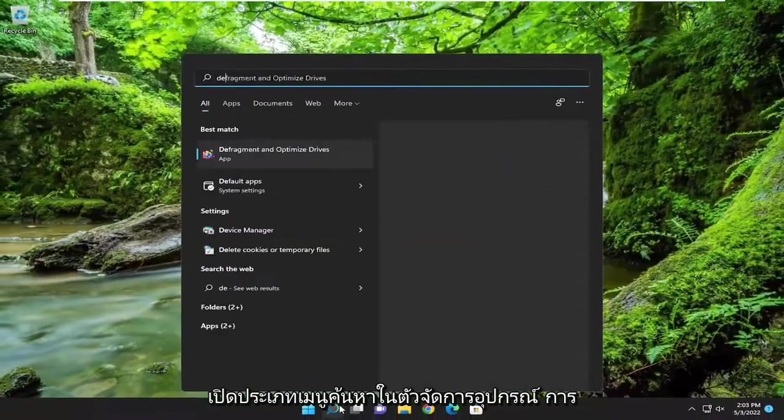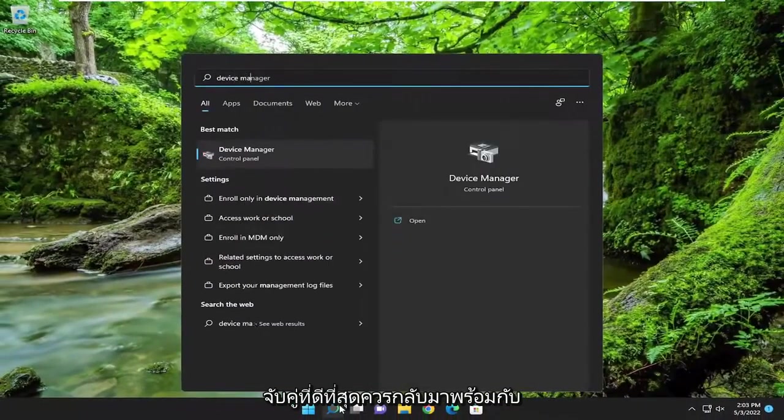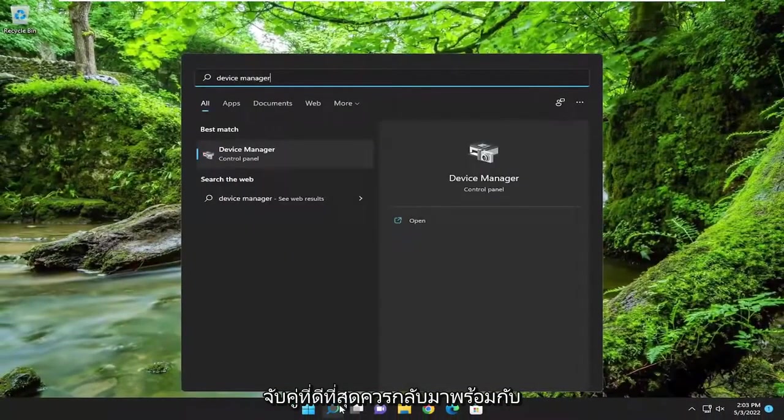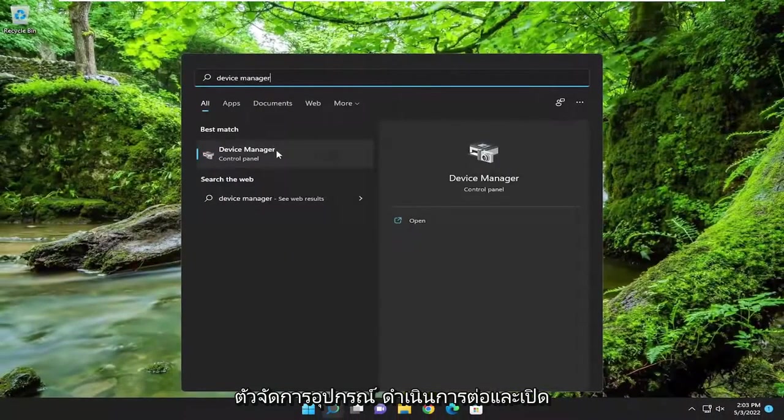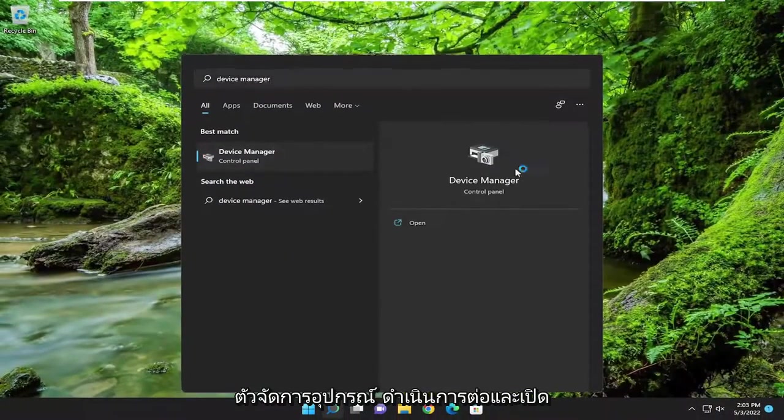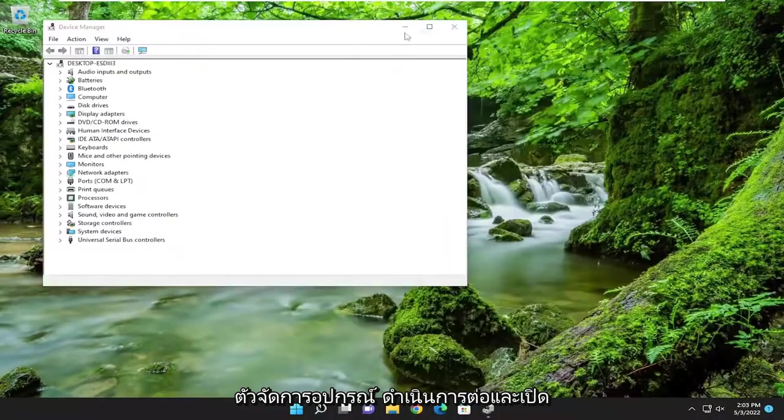Open up the search menu. Type in Device Manager. Best match should come back with Device Manager. Go ahead and open that up.